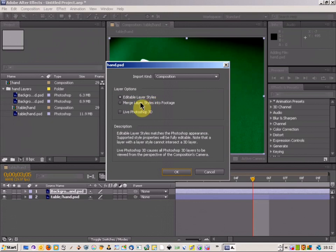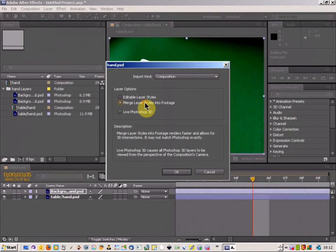editable layer styles if you want to edit the styles, or you can choose Merge Layer Styles into Footage if you want.